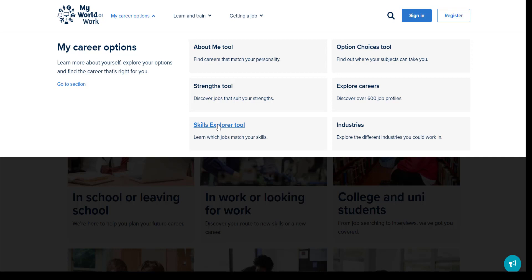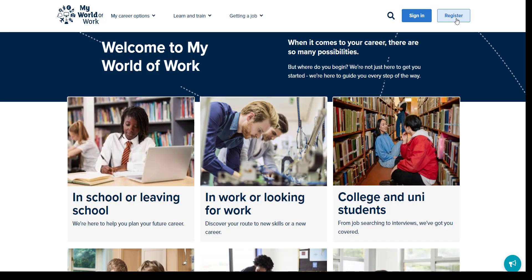To use these tools the user needs to be registered on the site and be logged in. Both you and your young person can register for a My World of Work account — they may already have one if they have used it in school. Registering is easy and should only take a couple of minutes. The more tools that are completed, the more personalised the information that comes back becomes.